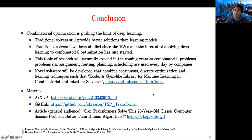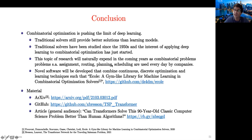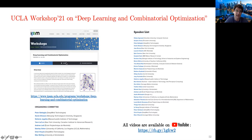Conclusion: combinatorial optimization is pushing the limit of deep learning. Traditional solvers still provide better solutions than learning techniques, but they have been studied for quite some time while applying deep learning has just started. This topic will probably expand in coming years because industry has many problems related to assignment, routing, planning, and scheduling. New software will be developed based on continuous, discrete optimization and learning techniques. Materials for this talk—the arXiv paper, GitHub code, and a general-audience article—are available. If you are interested in deep learning and combinatorial optimization, we organized a workshop at IPAM UCLA and all videos are available on YouTube.